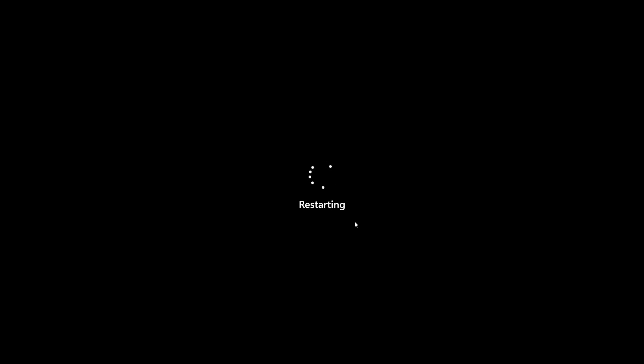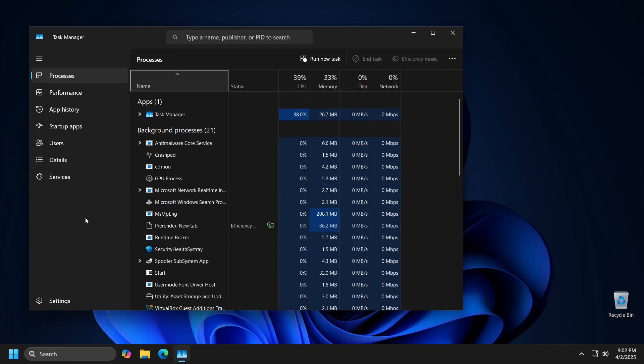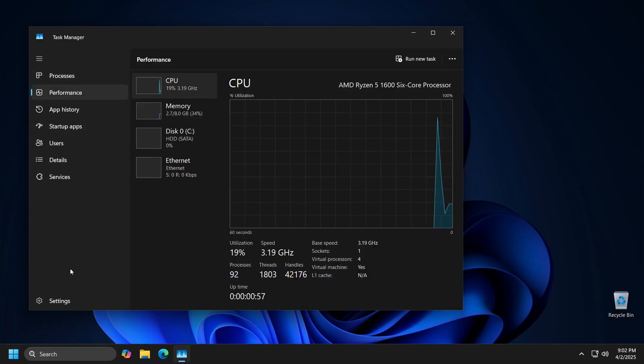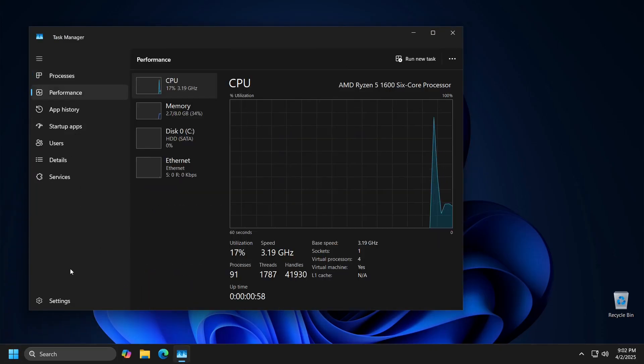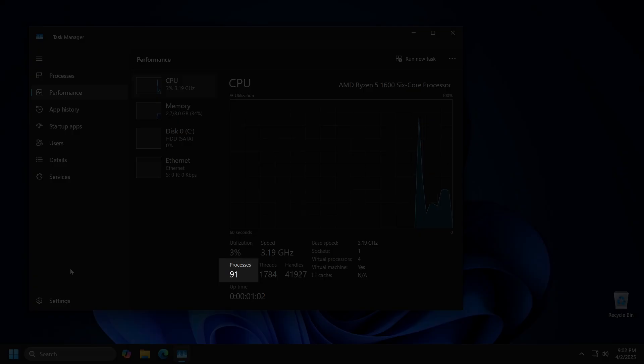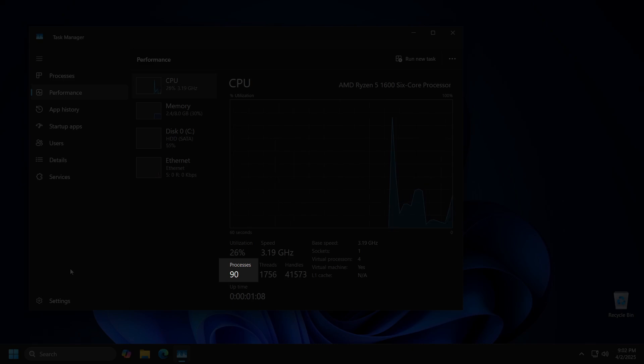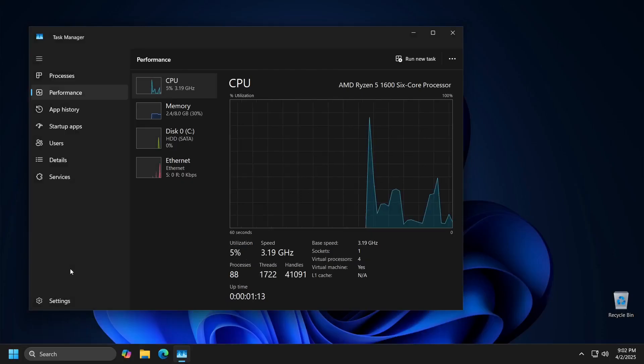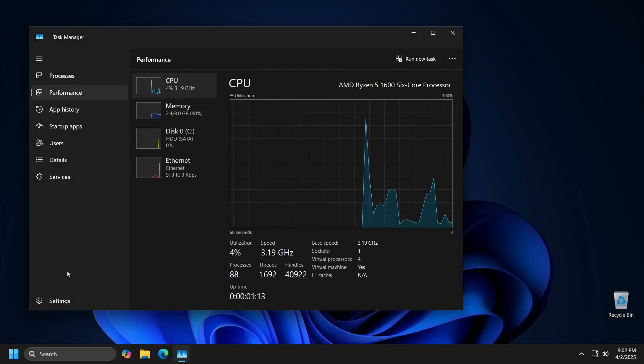Finally, we will restart the computer to see the state in the task manager. As you can see, from the previous 140 processes, after these few simple steps, we have significantly reduced the number of processes running in the background.